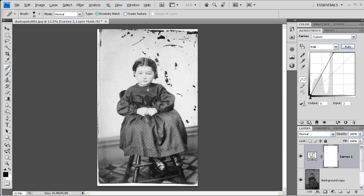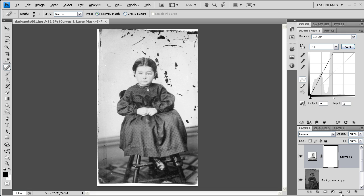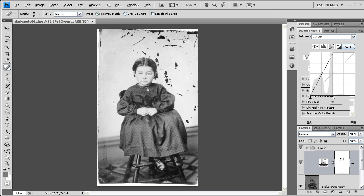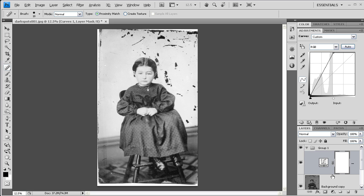The last thing I'm going to do before I get started with the retouching tools is make a group for all of this work I'm doing now. I'm going to come down here to the layers palette and click on the little folder icon to create a new group, and then I'm going to move these layers into that folder by dragging them there.